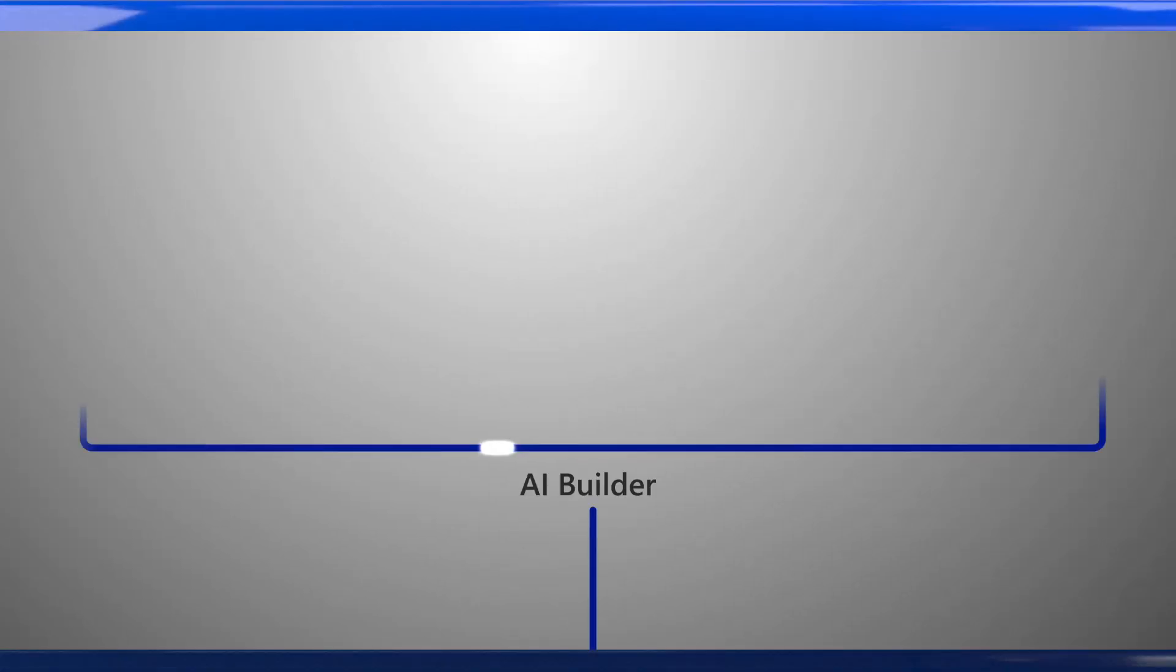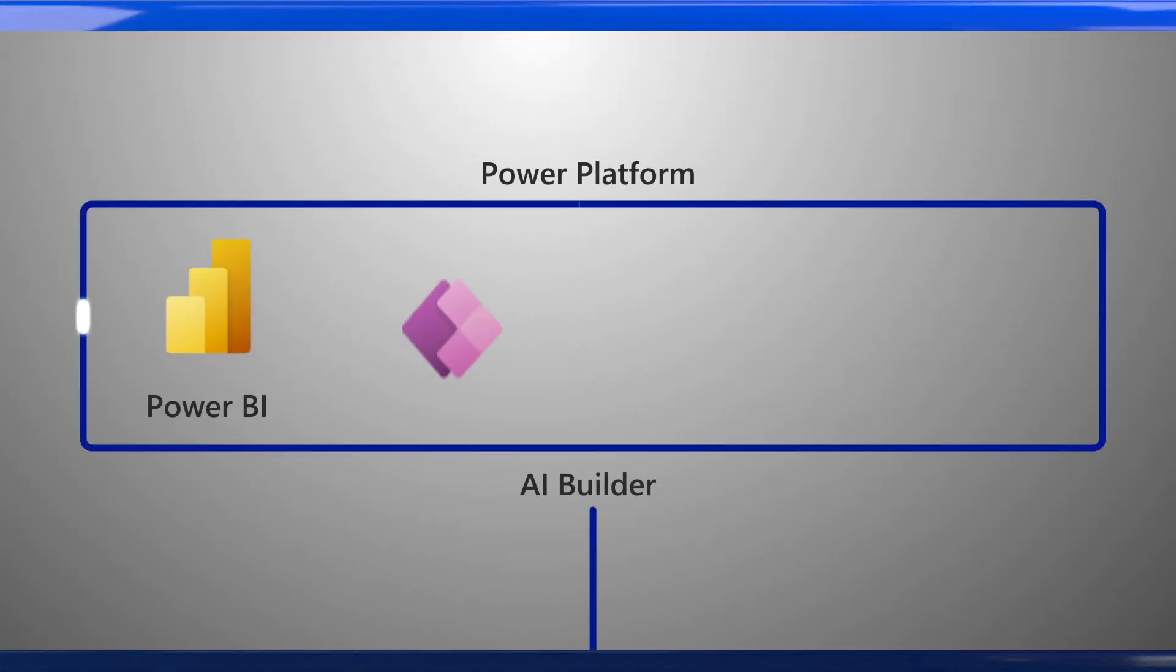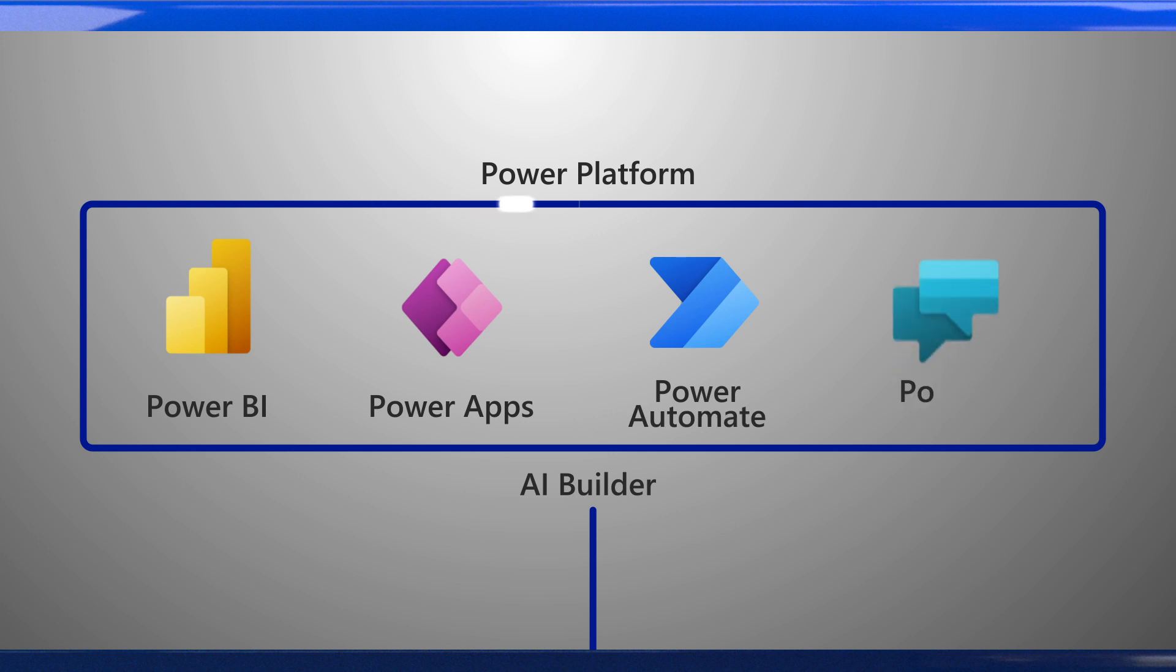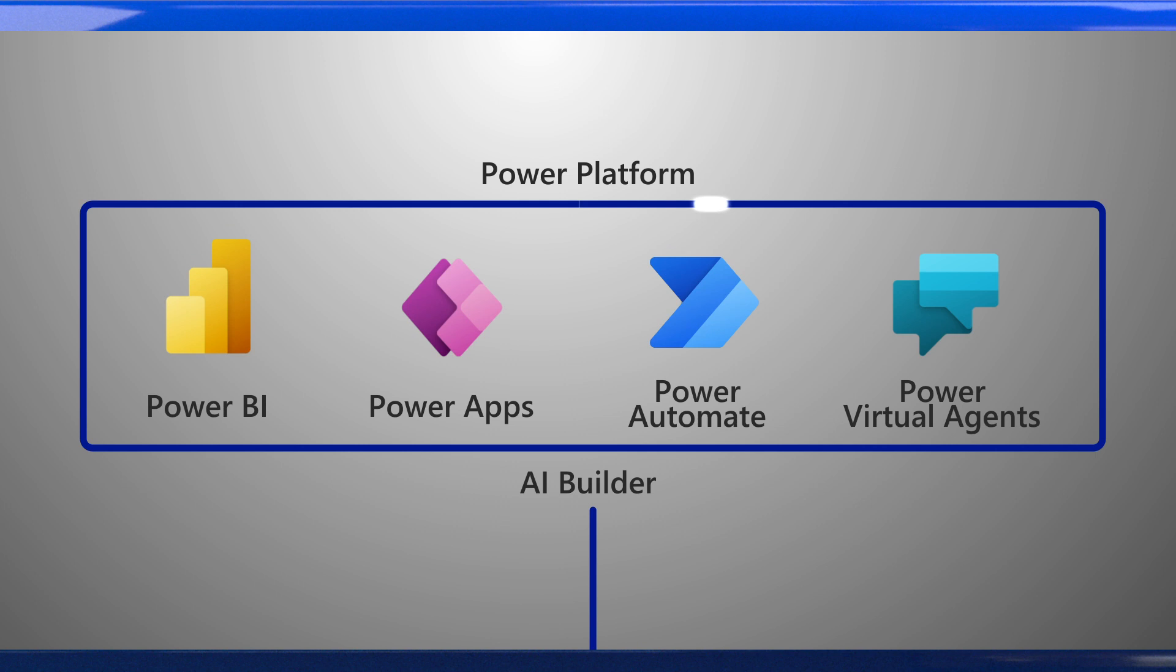These cognitive services are powerful building blocks for developers to add AI to applications. For business users, we provide access to these same AI models through AI Builder, which provides a no-code experience to train models and integrate them into apps within Microsoft's Power Platform.